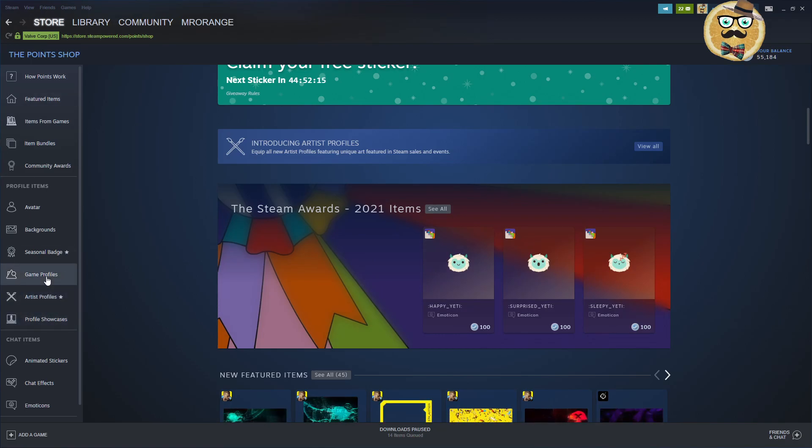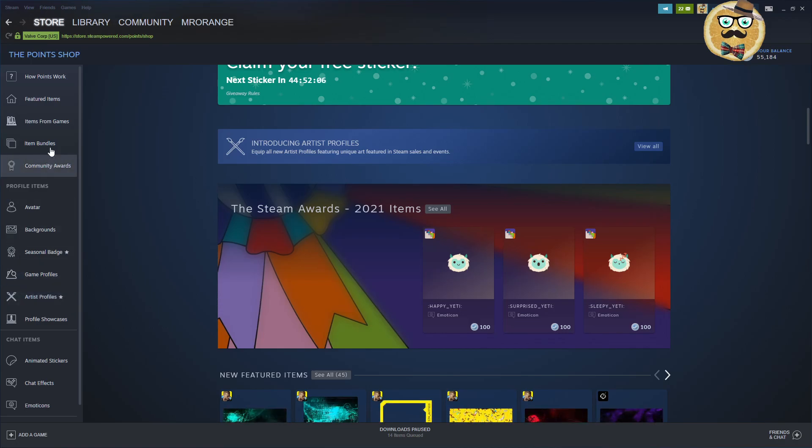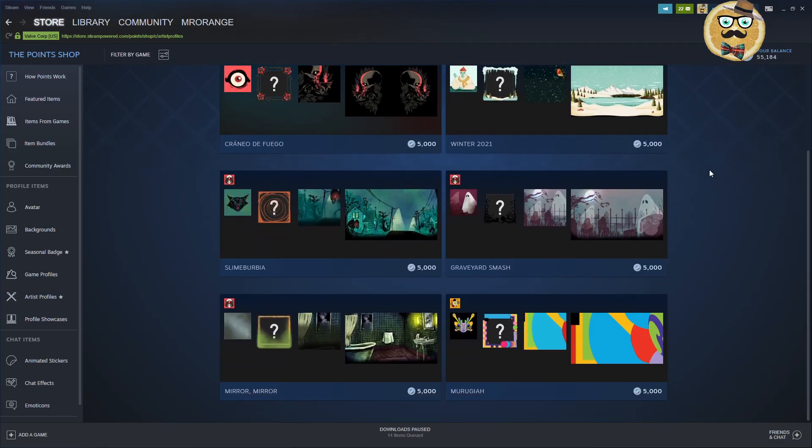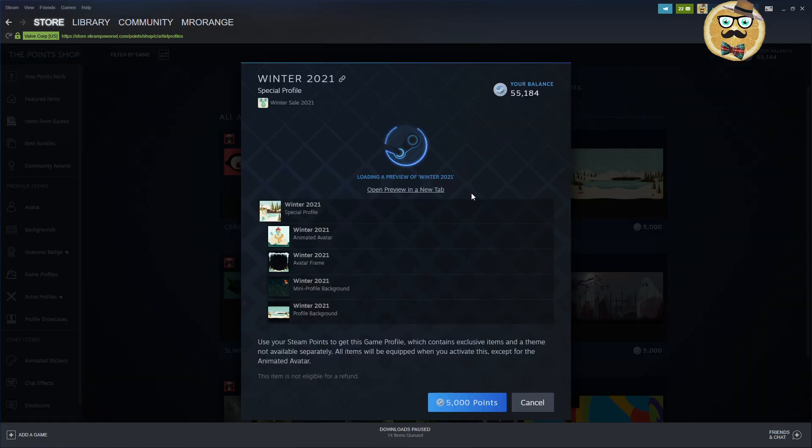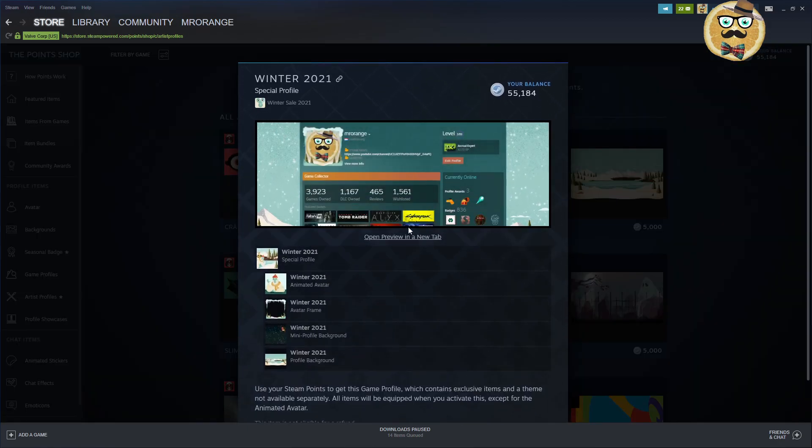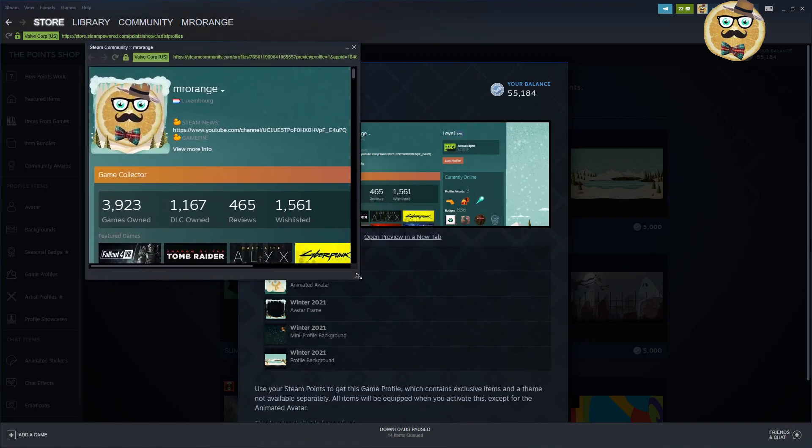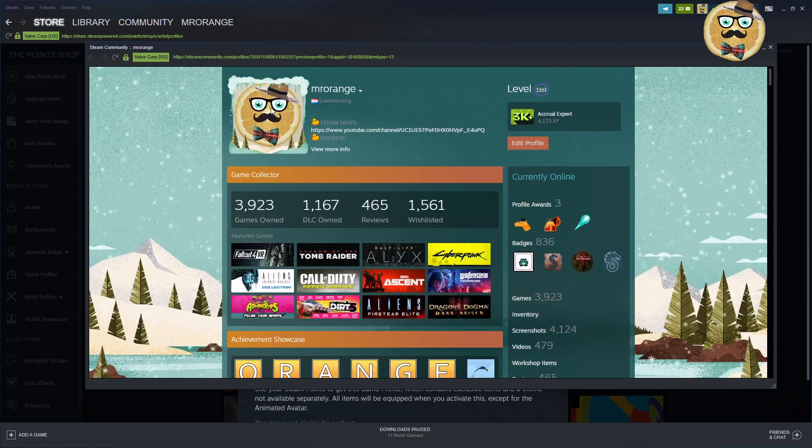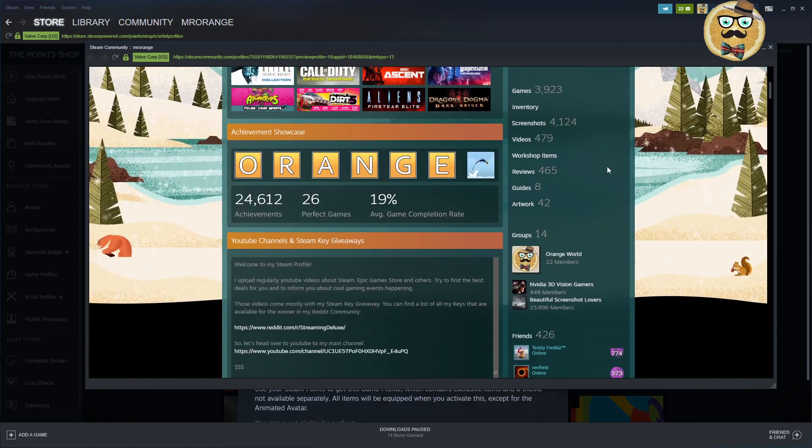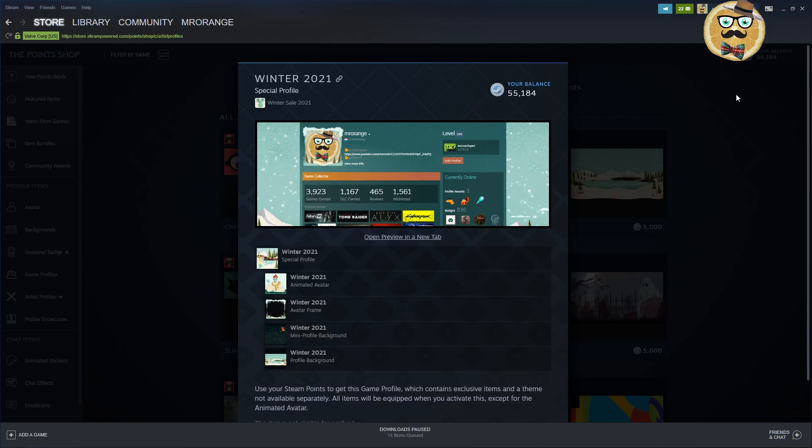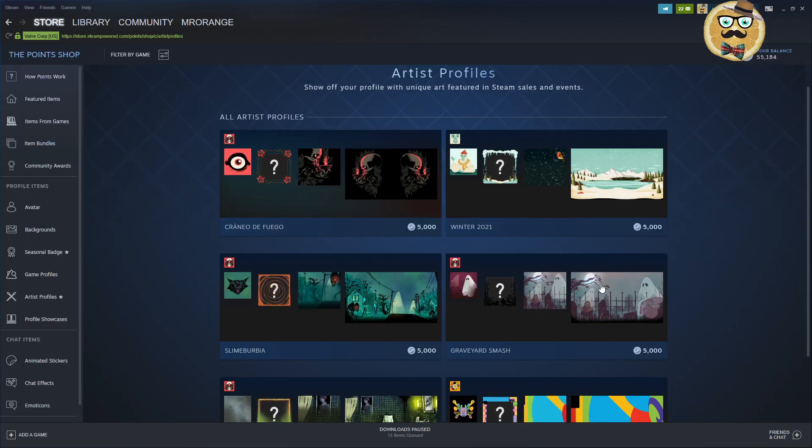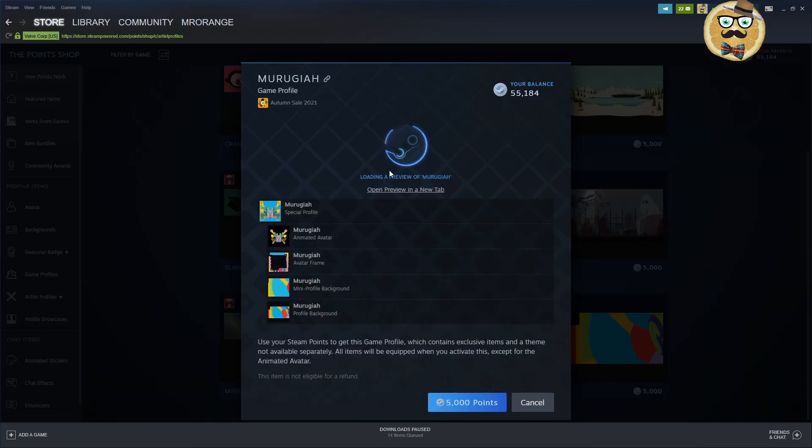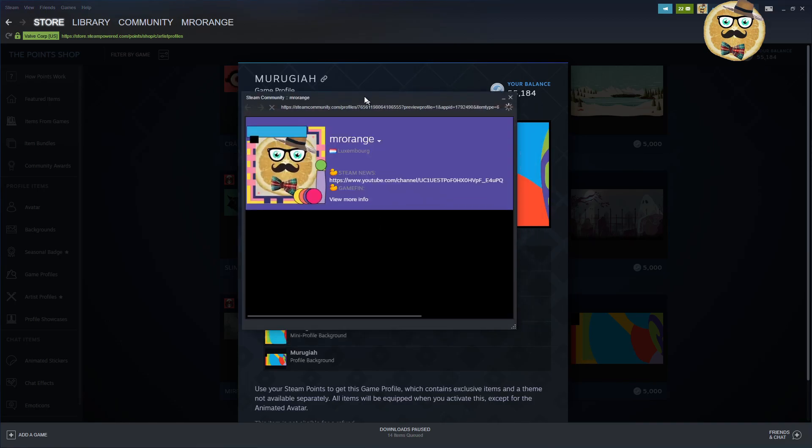Let's look directly at the artist profile. This is the winter sale profile. So we can open it here in the new tab. So that's now my profile with the winter sale profile. Nothing special, it's a bit snow and then you see those little animals. I don't think it's so special that I would now spend my 5,000 points there. So as you see, I have 55,000 points. Would I spend them now on this? I don't know.